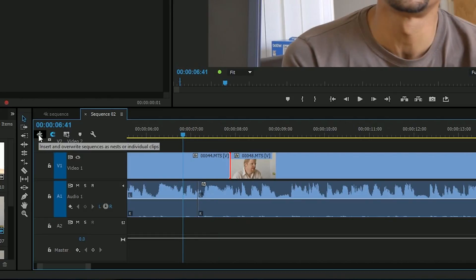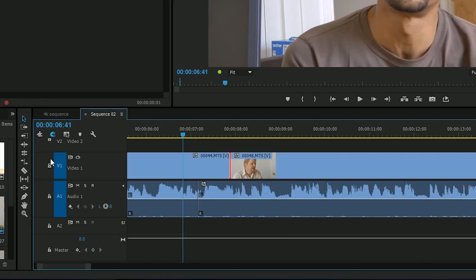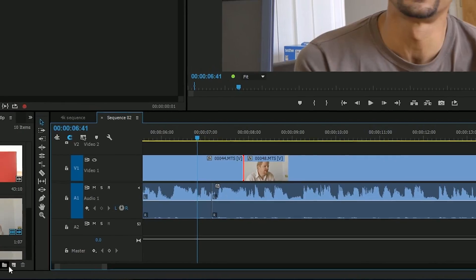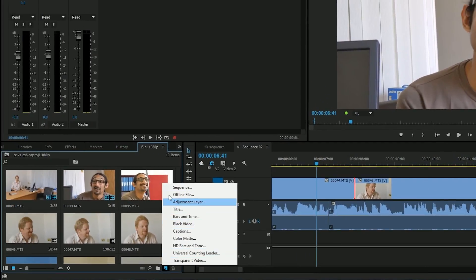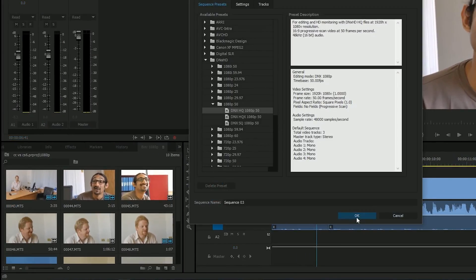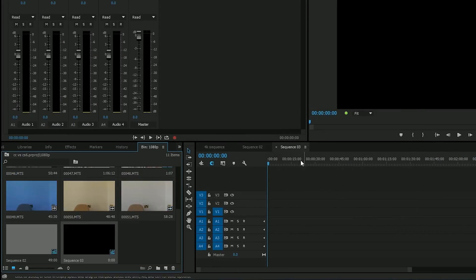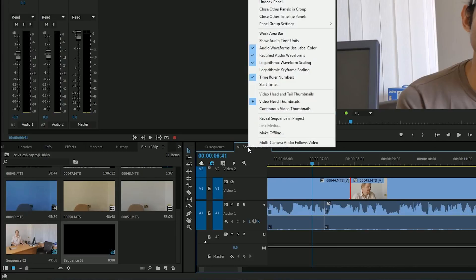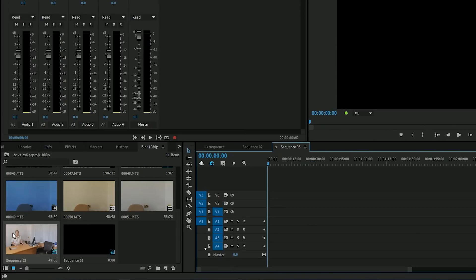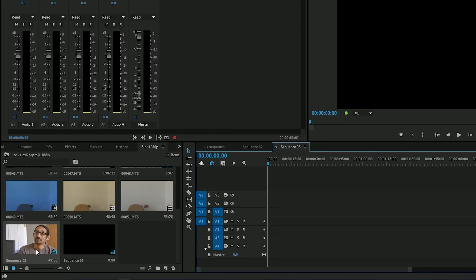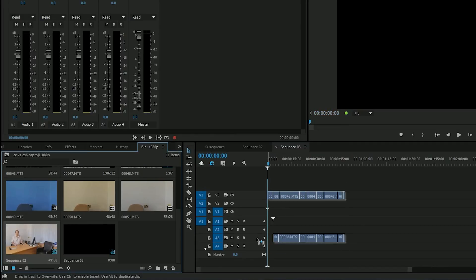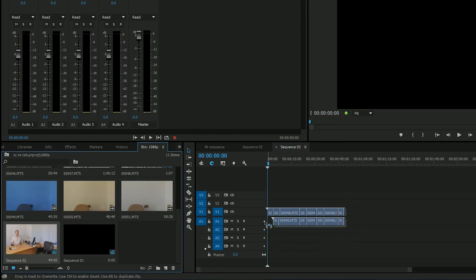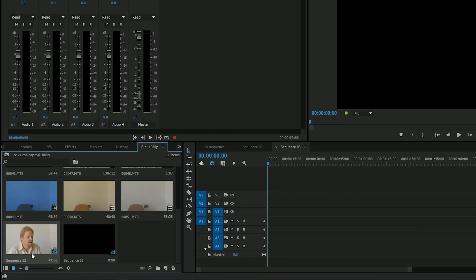Another interesting one we've got is this little thing at the end. Now I'm going to make up a new sequence, and I'm going to go and find this sequence in the bin. It's just there, but if I didn't know where it was, I could right click on the tab and say reveal sequence in project, which then highlights the clip for me. I'm going to take this sequence and nest it in another sequence. Well if you do that, you've got two options.